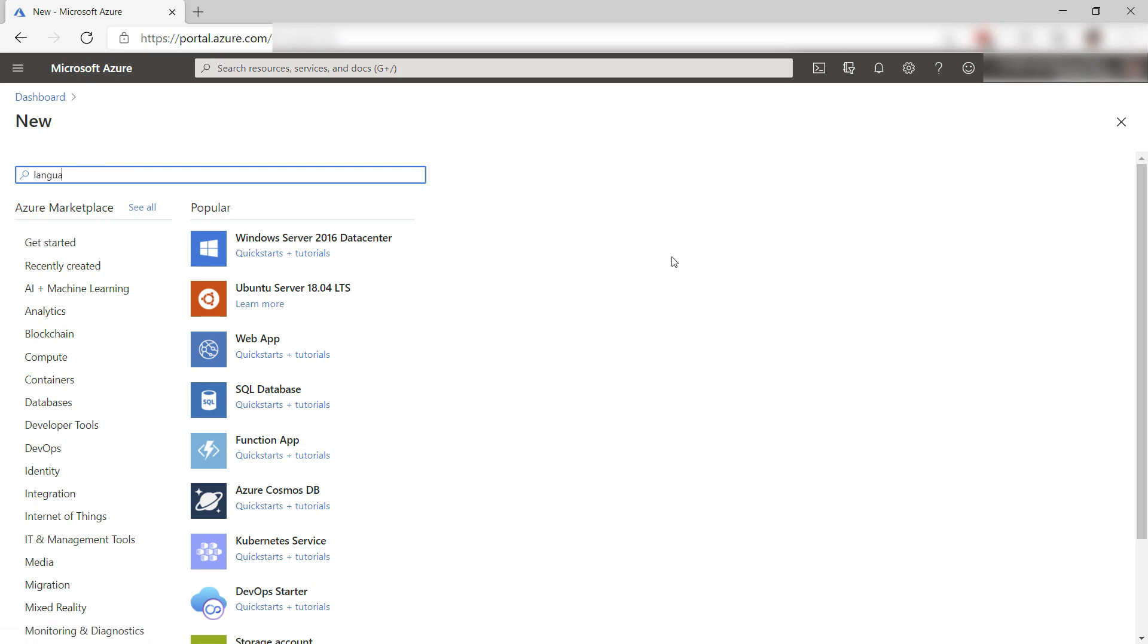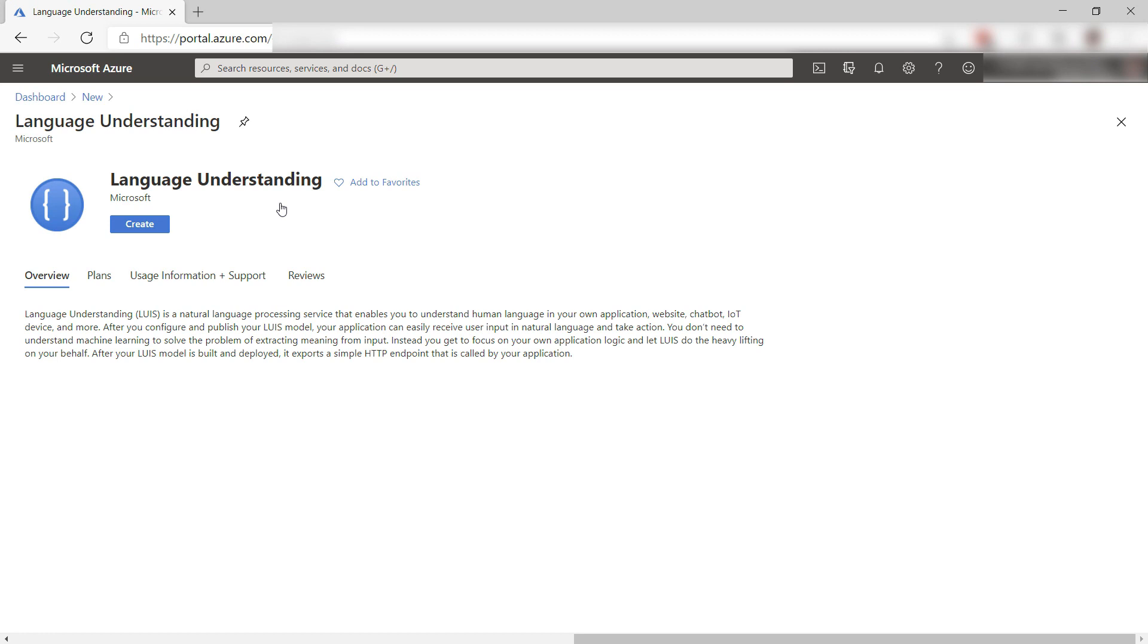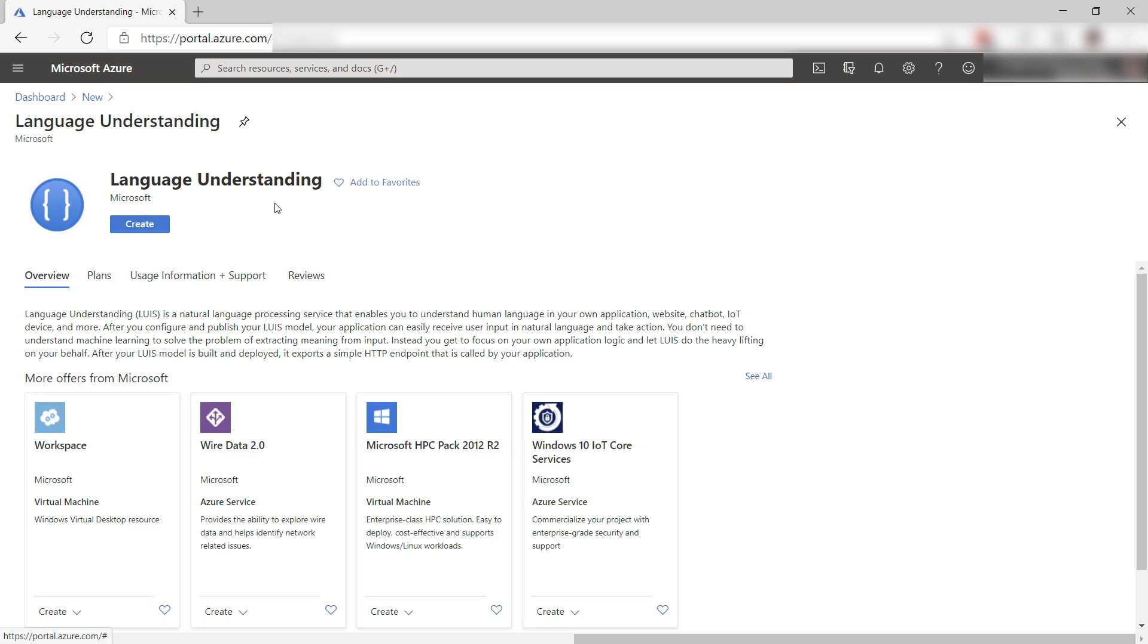First, I need to create a language understanding resource in Azure. There it is, and create.